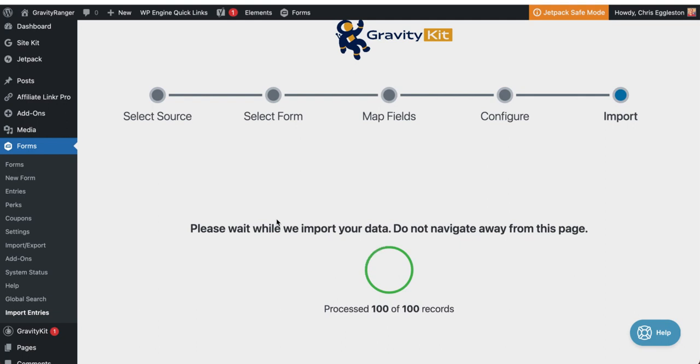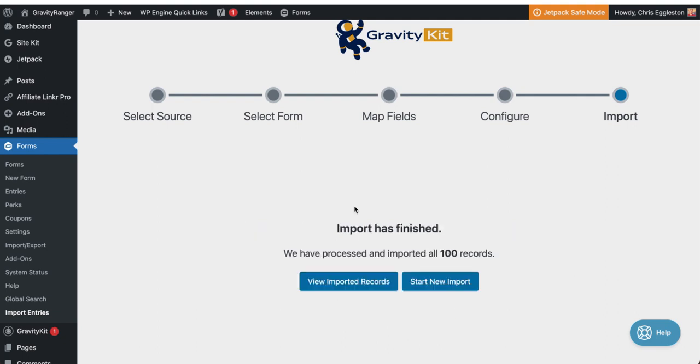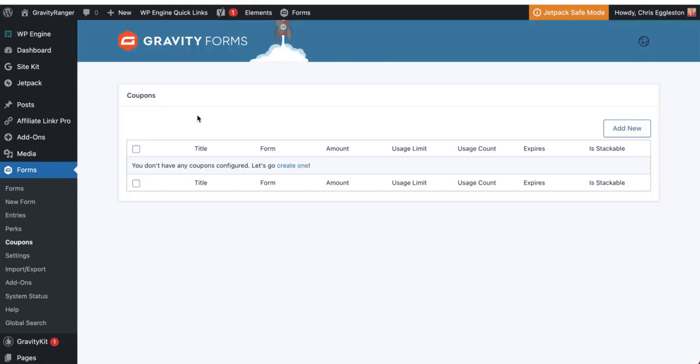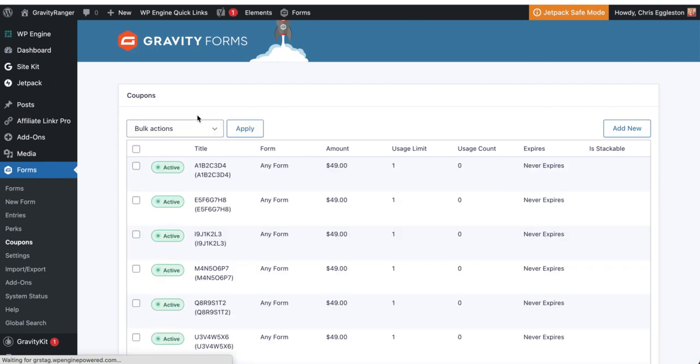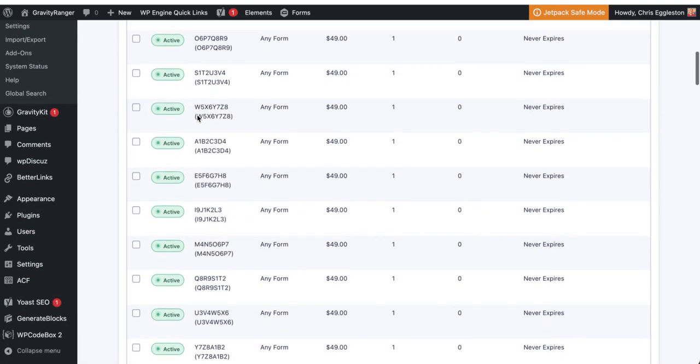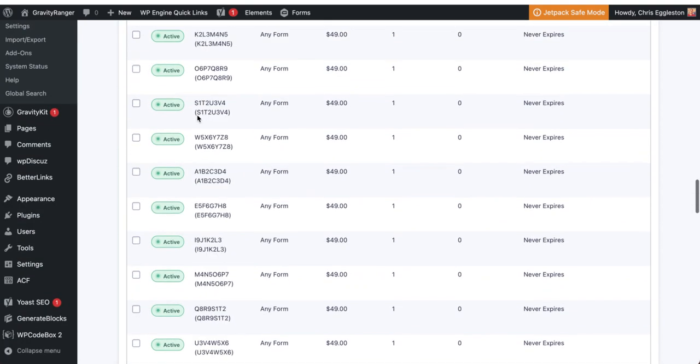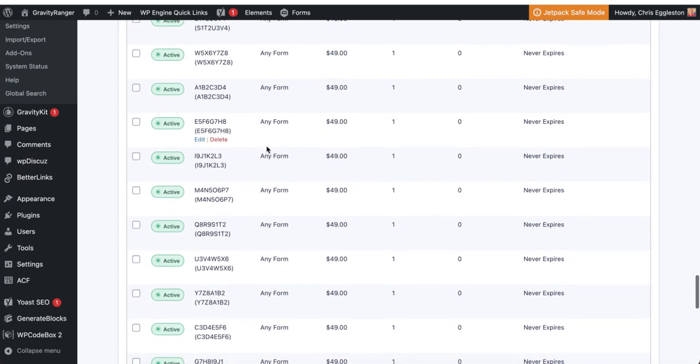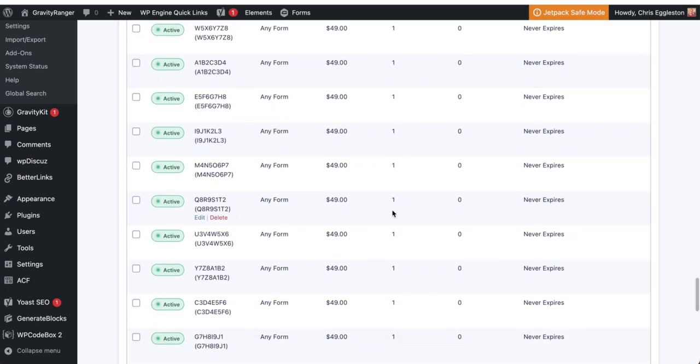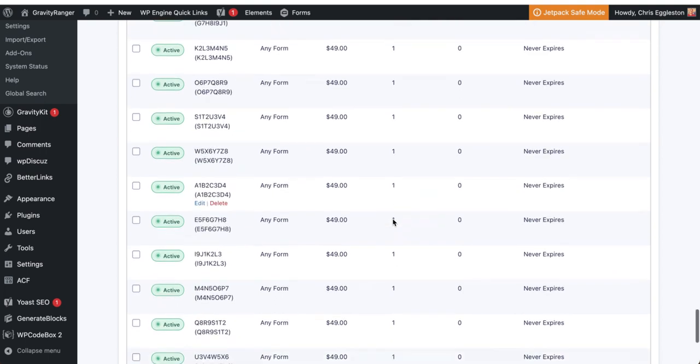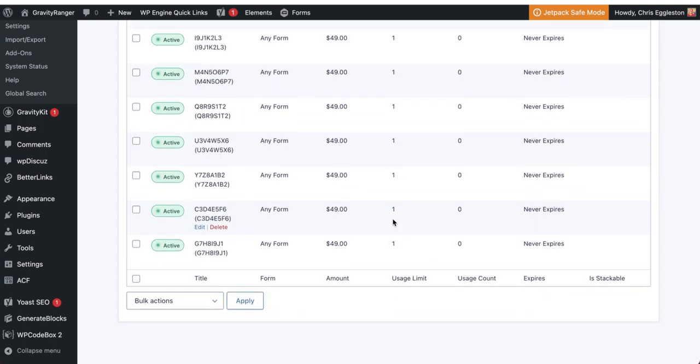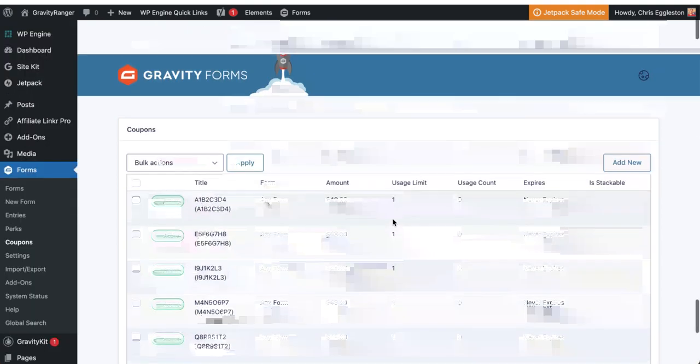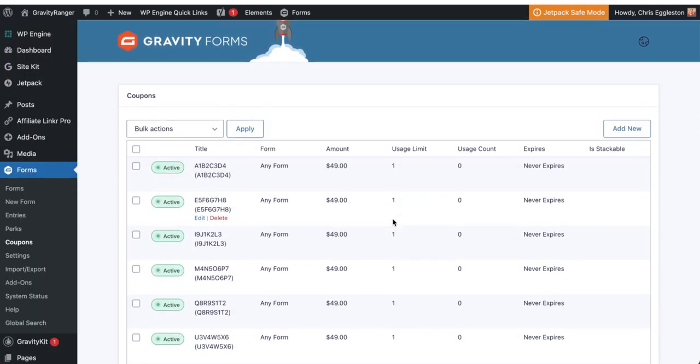All right. So we've got a hundred records created and I can go view all these records and see them as entries for that form. But really what I want to do is go over and make sure I've got my coupon code. So I'm going to refresh this page. And there you have it. I've got 100 freshly created coupon codes working for any form, $49 flat rate, one time use. Bam. See how simple that is?